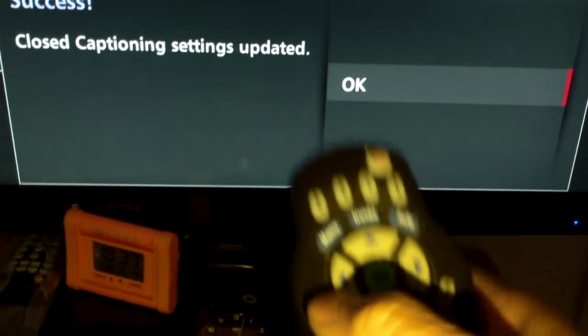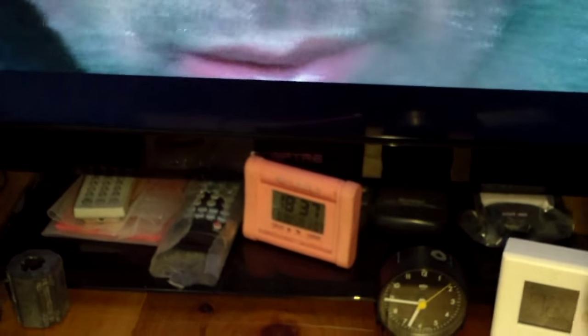Then just exit to your regular television. Now press closed caption on, and next time someone says something you should be able to see the closed captioning. So now you've got your closed caption working.